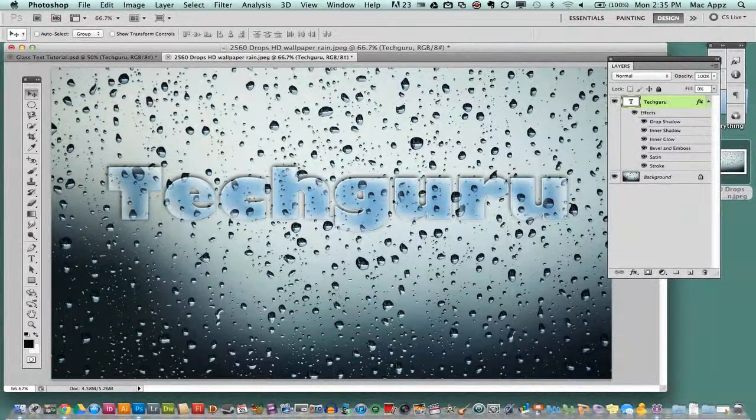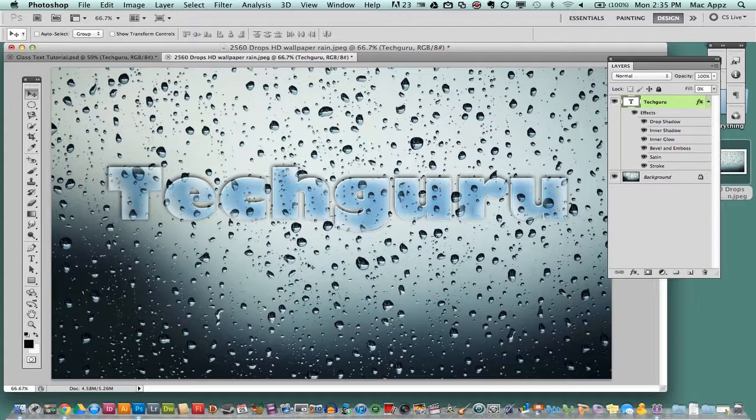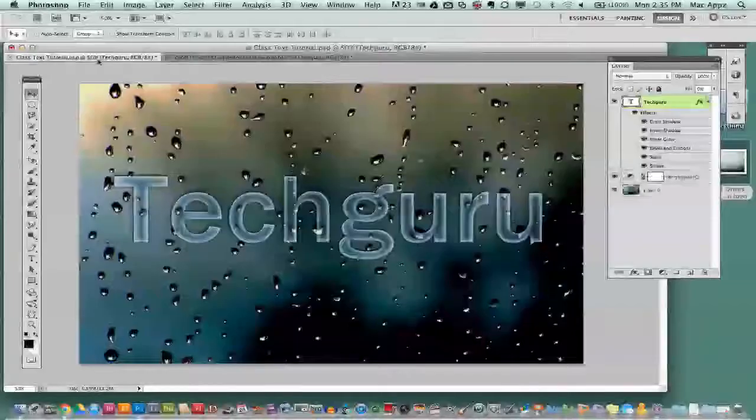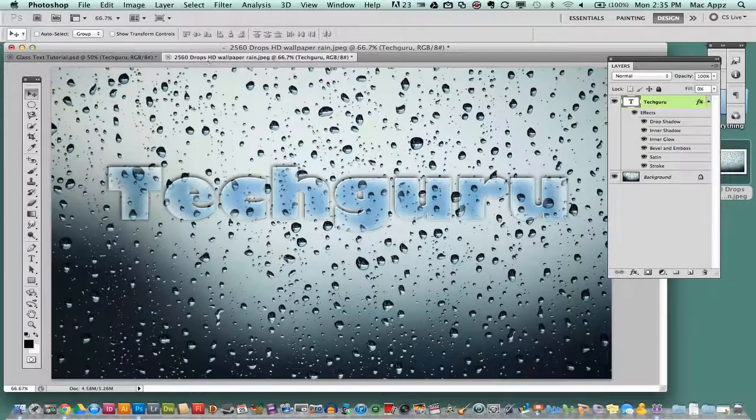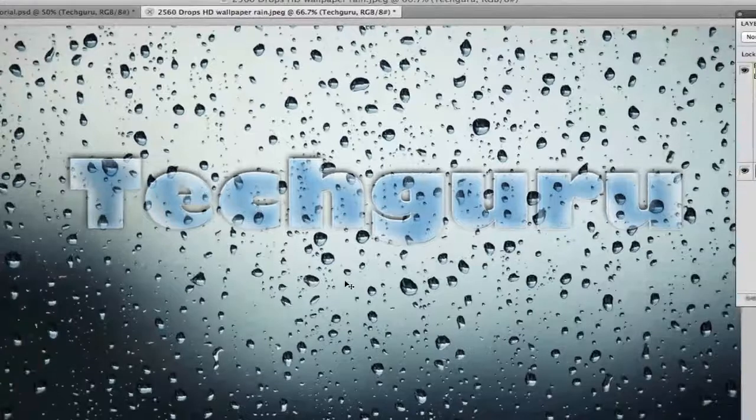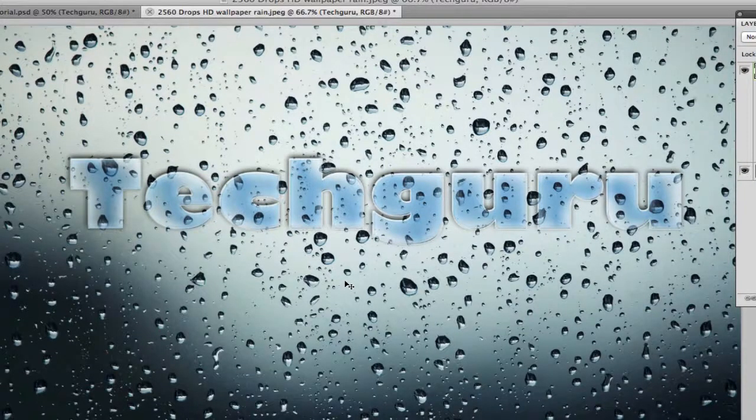Again you can't see it that well within this background but you can kind of see the effect over here a little better. So guys this is how you accomplish a nice glass text effect within Photoshop by applying these various layer styling to your text.